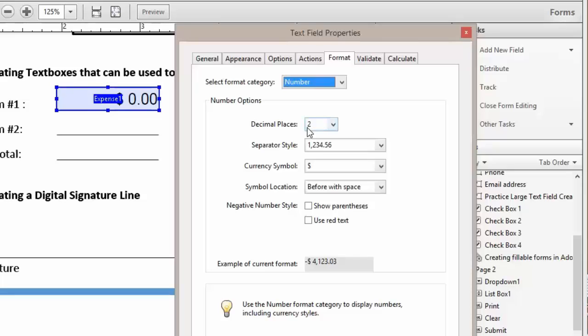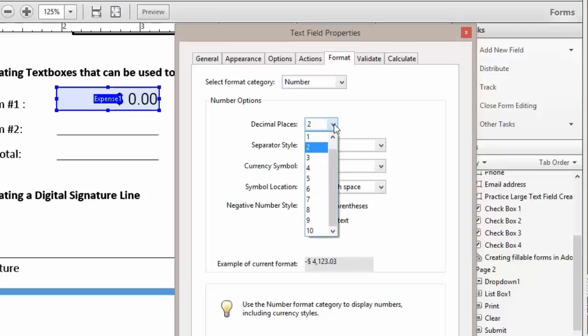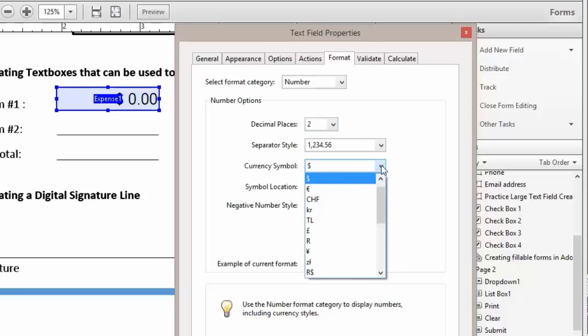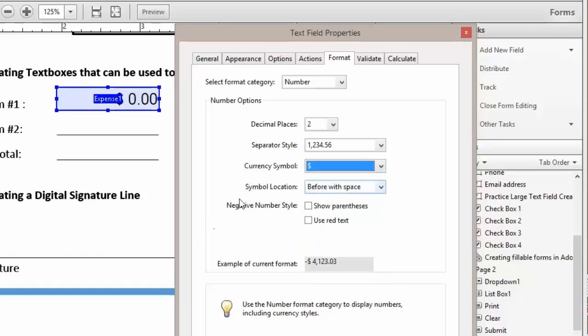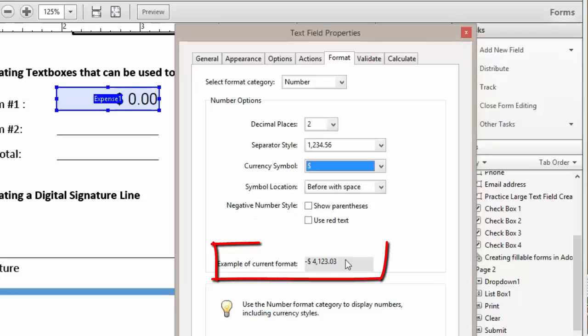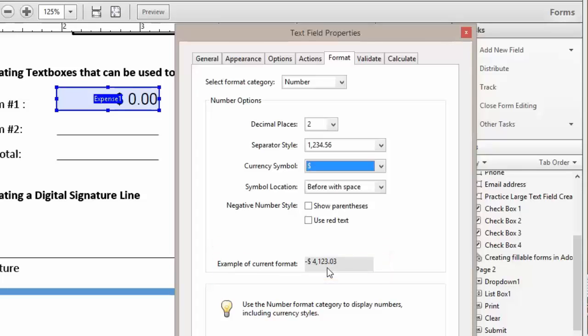Because we're going to deal with dollars, we're going to leave it at two decimal places. We're going to leave the separator. We want our currency to be the US dollar. And here you see Symbol Location. If you scroll down, you'll see a real-time example of what your number is going to look like.